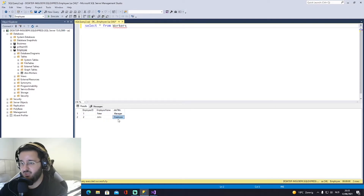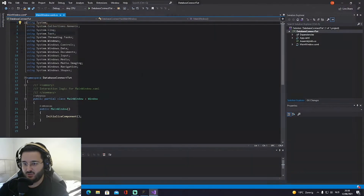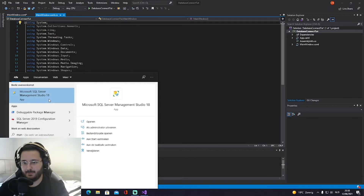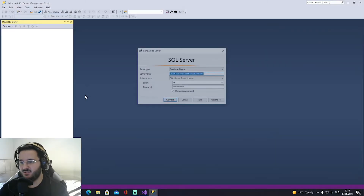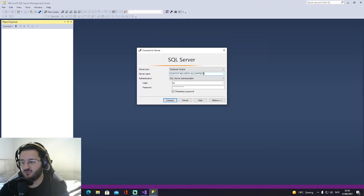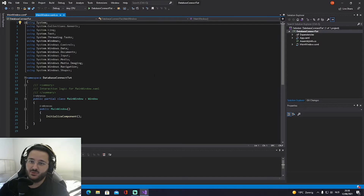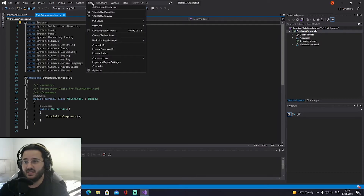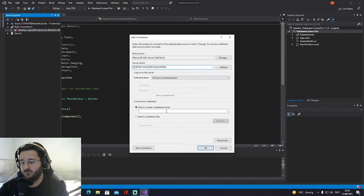We actually need the server name from SQL Server, so let's reopen it, copy the server name with Ctrl+C, then close it. Back in Visual Studio, go to Tools > Connect to Database, click on that, and paste the server name with Ctrl+V.